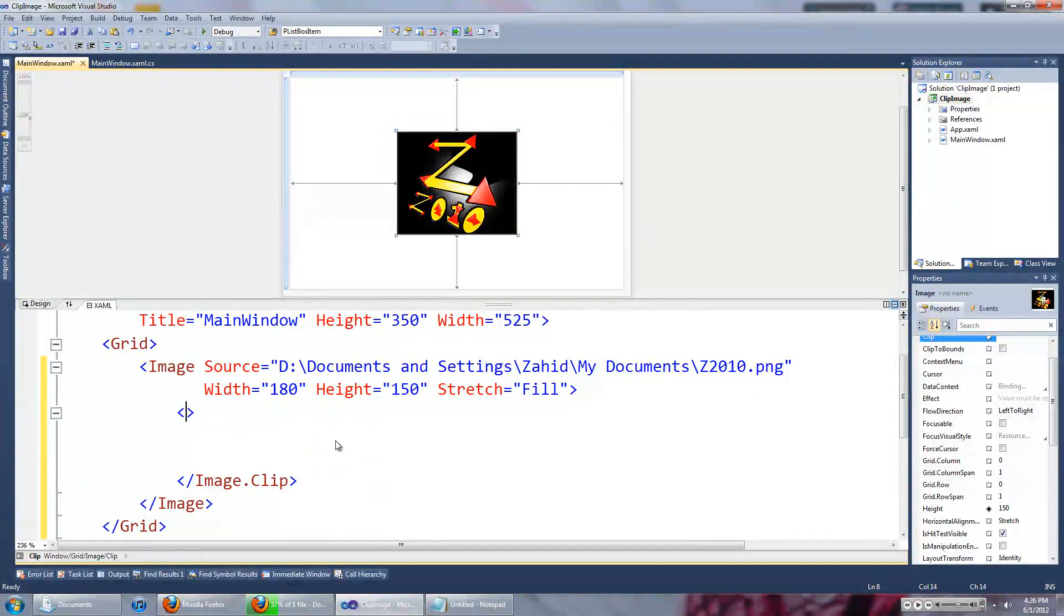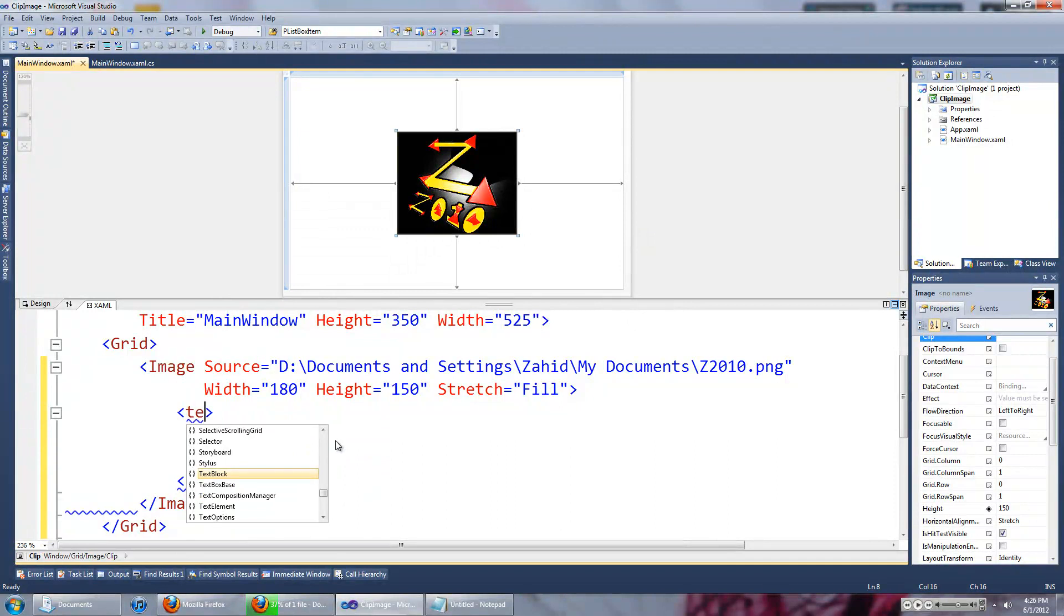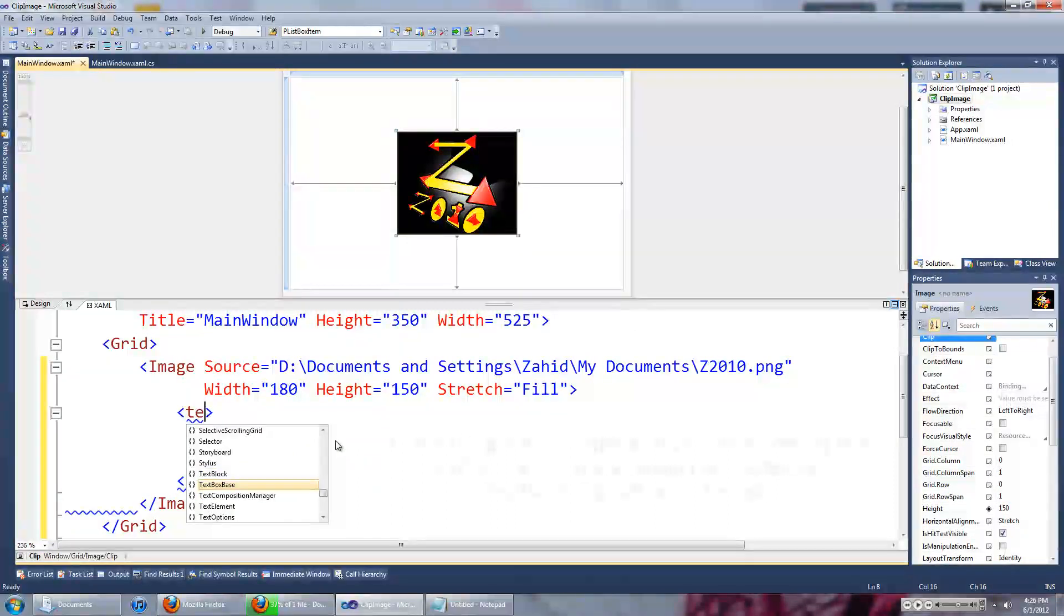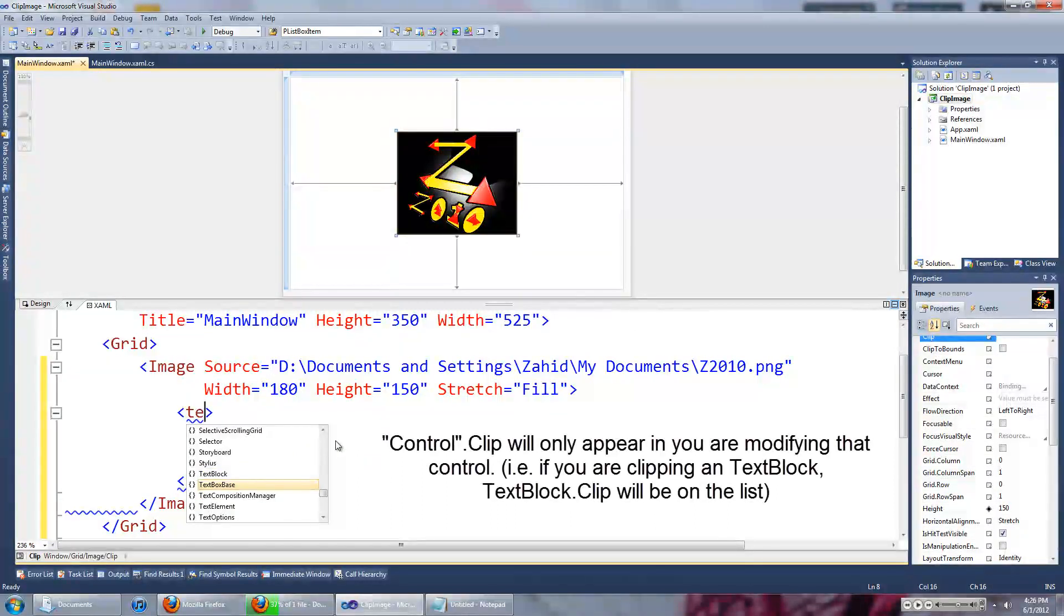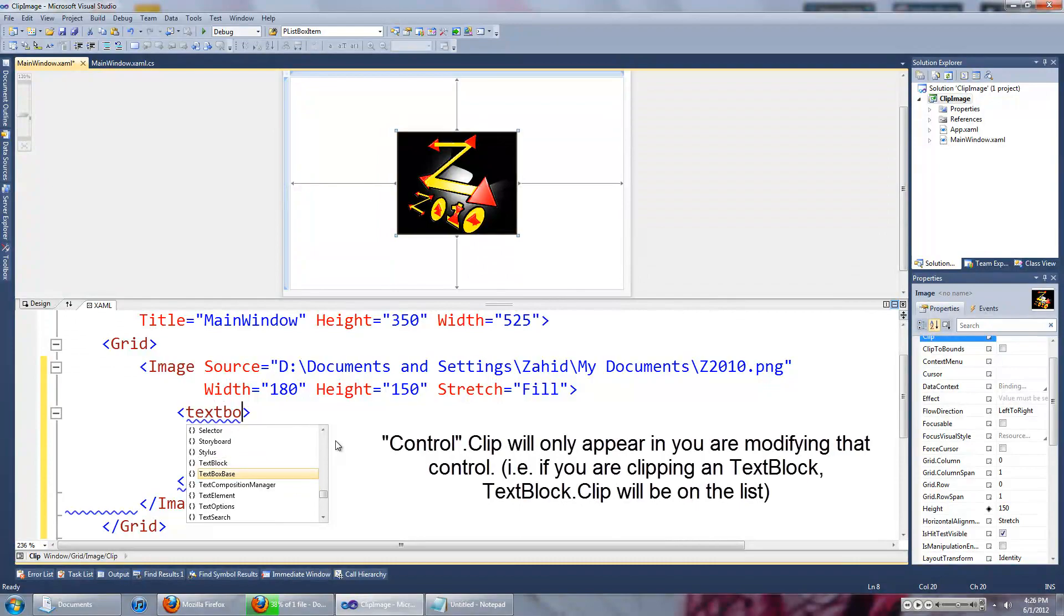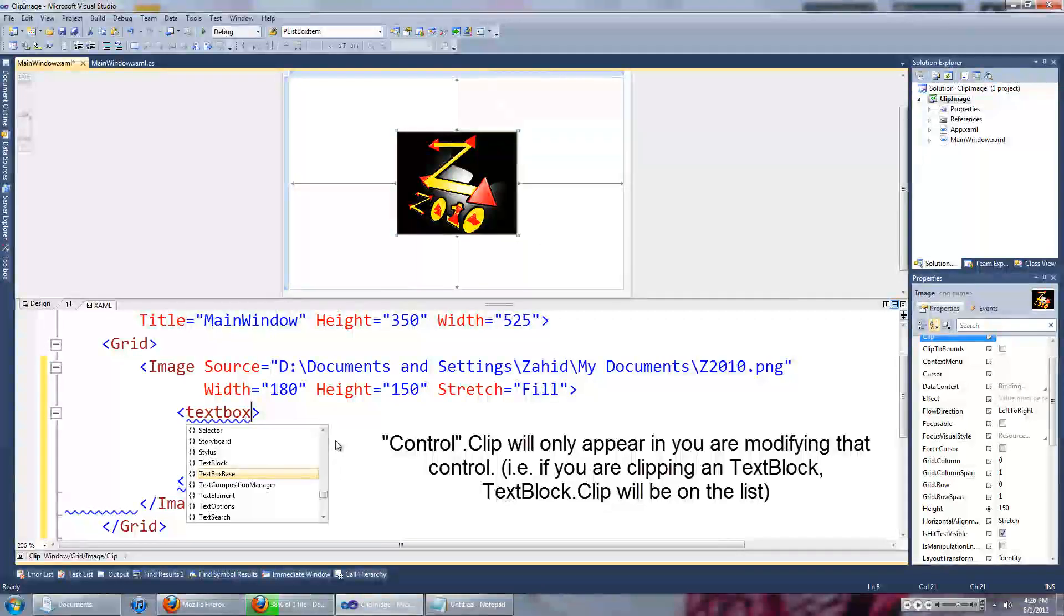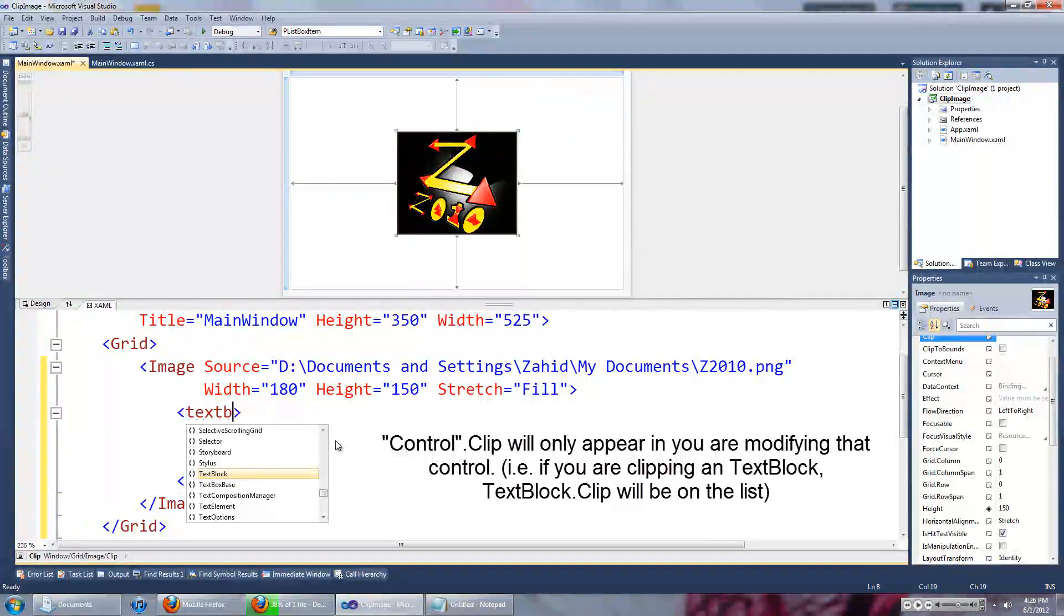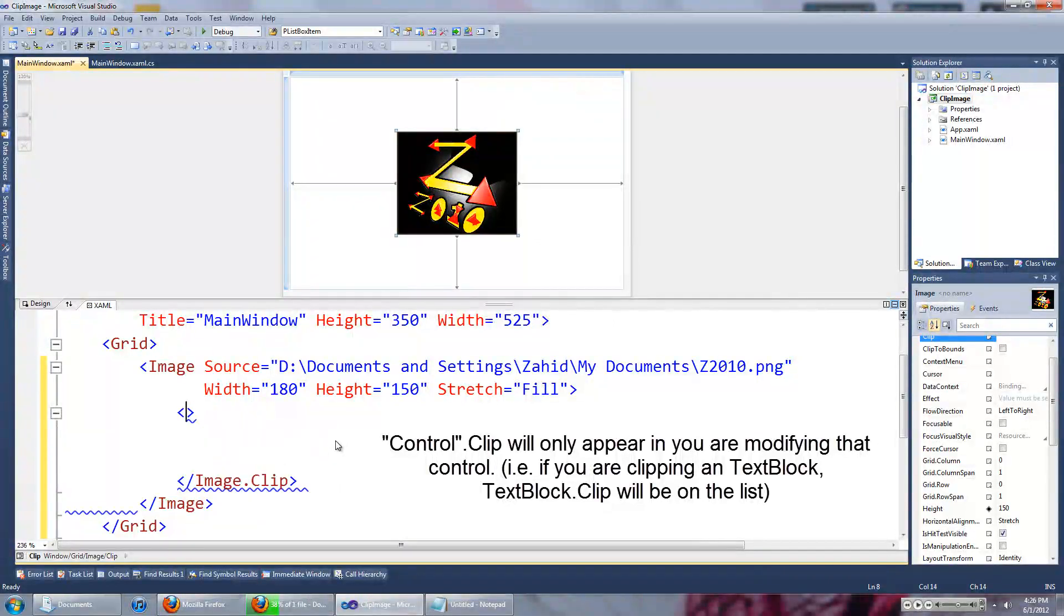And not a text block apparently, maybe a text box. We'll look into that later.